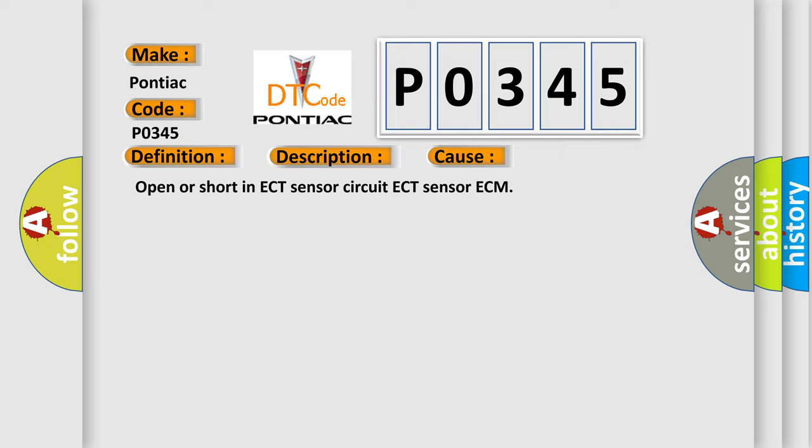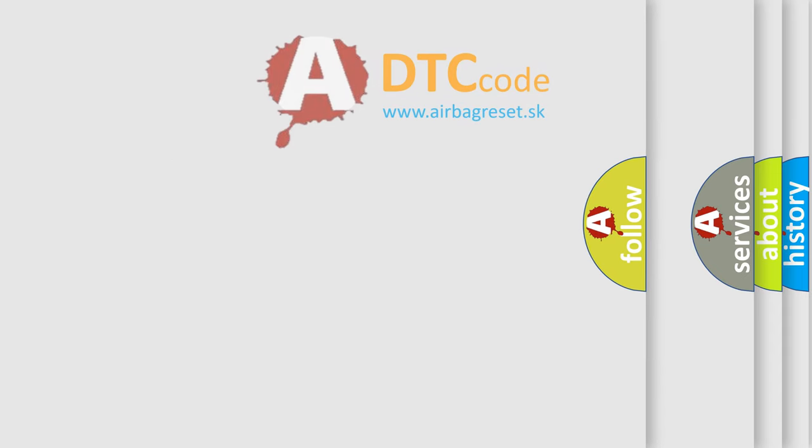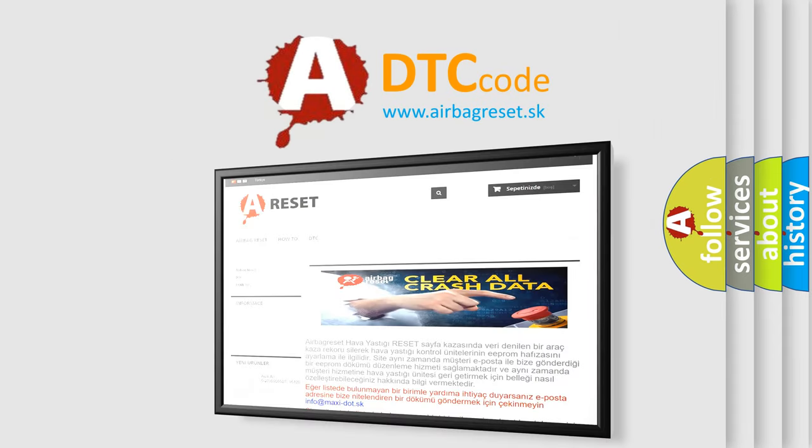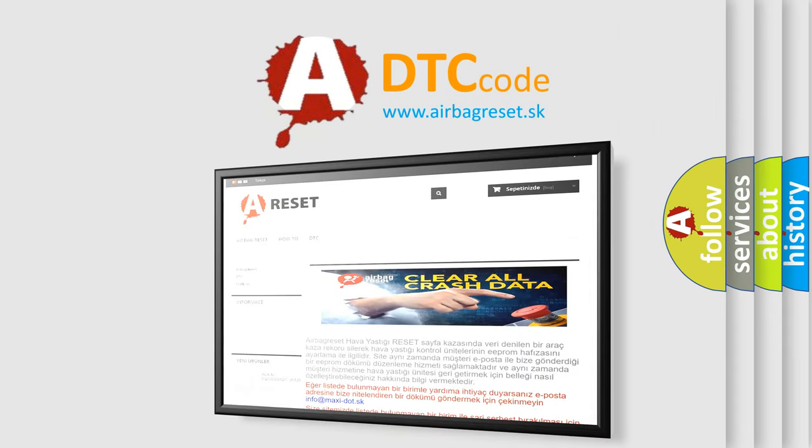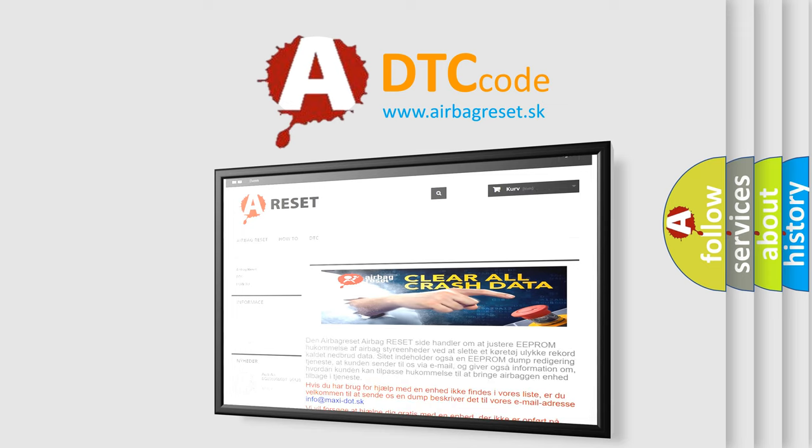The Airbag Reset website aims to provide information in 52 languages. Thank you for your attention and stay tuned for the next video.